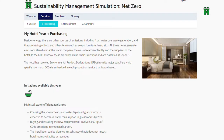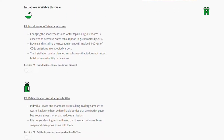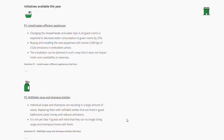Purchasing decisions influence the amount of embedded carbon from the goods and services that the hotel buys, and also include projects to reduce emissions from water consumption and waste generation.